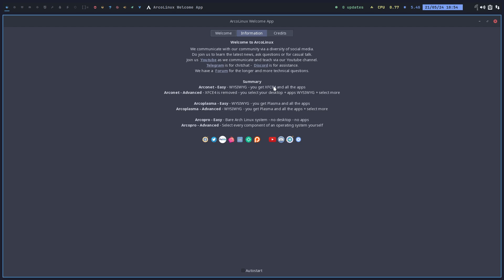You will keep the apps. The same apps from ArcoLinux will be there. The only thing we do is remove XFCE4 and XFCE4 goodies, and then it's up to you to decide what you select. But the apps that are already there, like Firefox, will be installed.